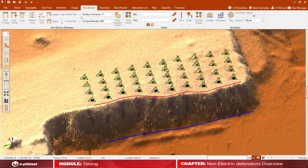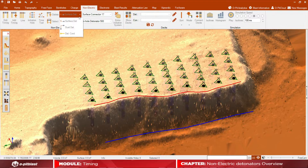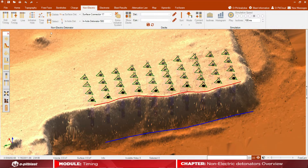Select the detonator you wish to apply, click on add timing, and then click and drag over the four holes you wish to connect.